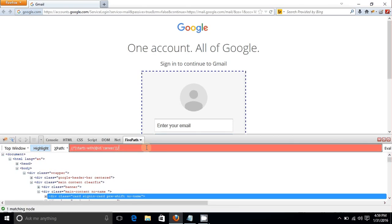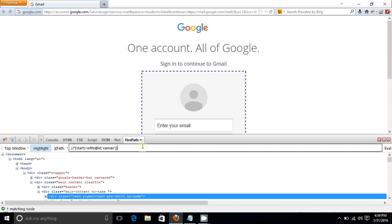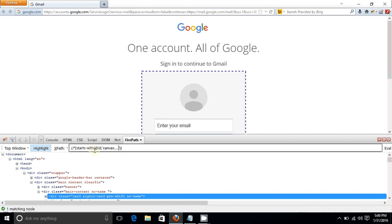Now let's cover the 'starts-with' and 'contains' functions. Here the canvas element's id was starting with 'canvas' and the changing part doesn't matter, so you can use the 'starts-with' function keeping the fixed starting value of that attribute.